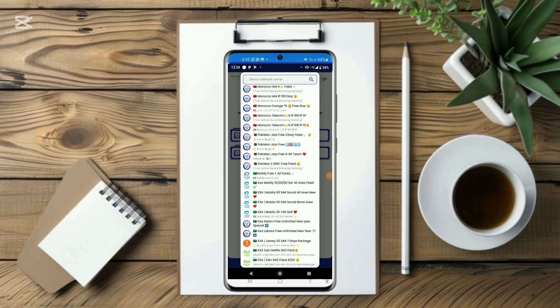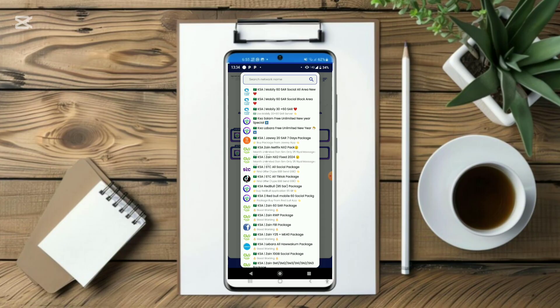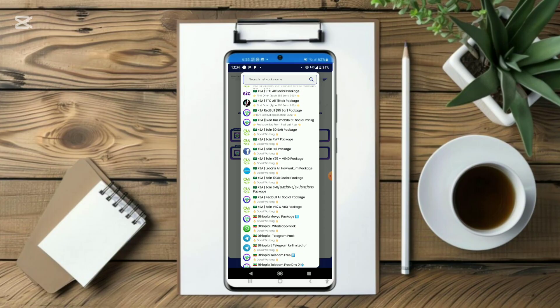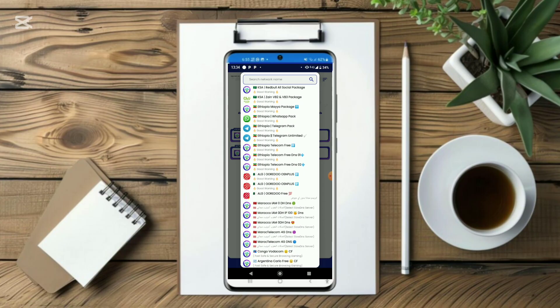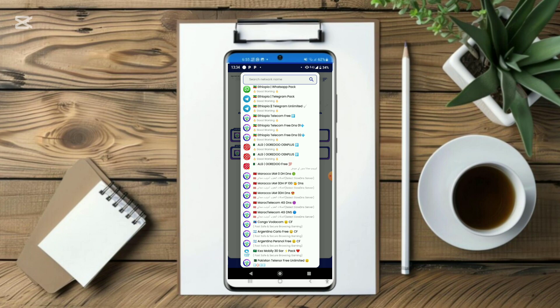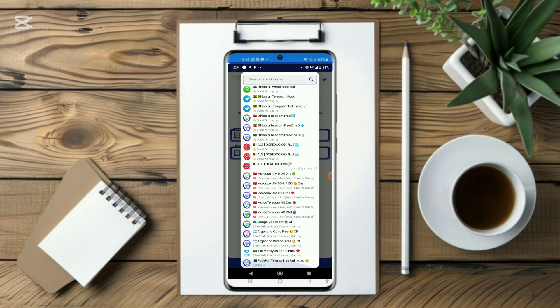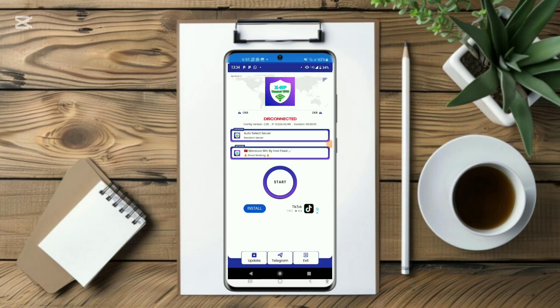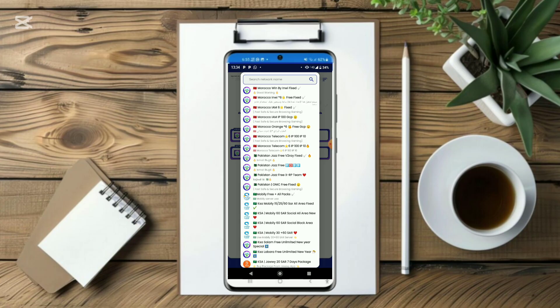The supported countries include Morocco, Pakistan, India, Ethiopia Telecom. You have DNS available — DNS 1 and DNS 2. Also Argentina network and Pakistan users can click on this as well.